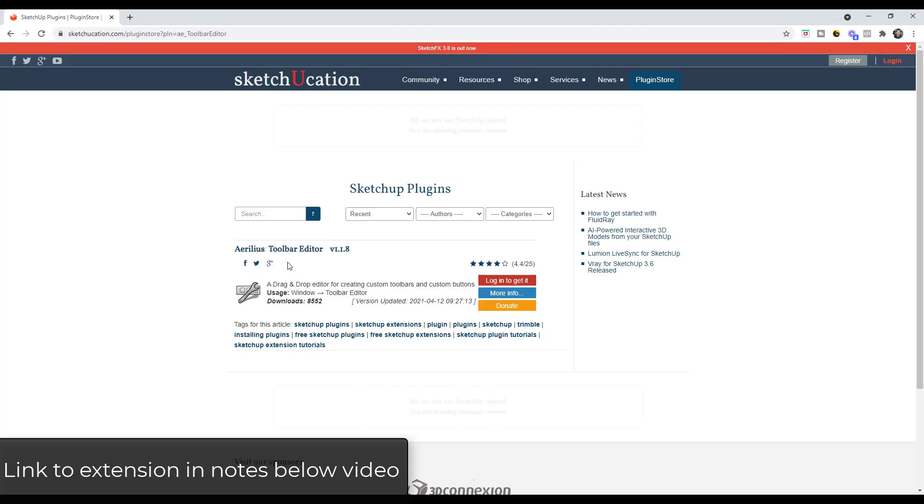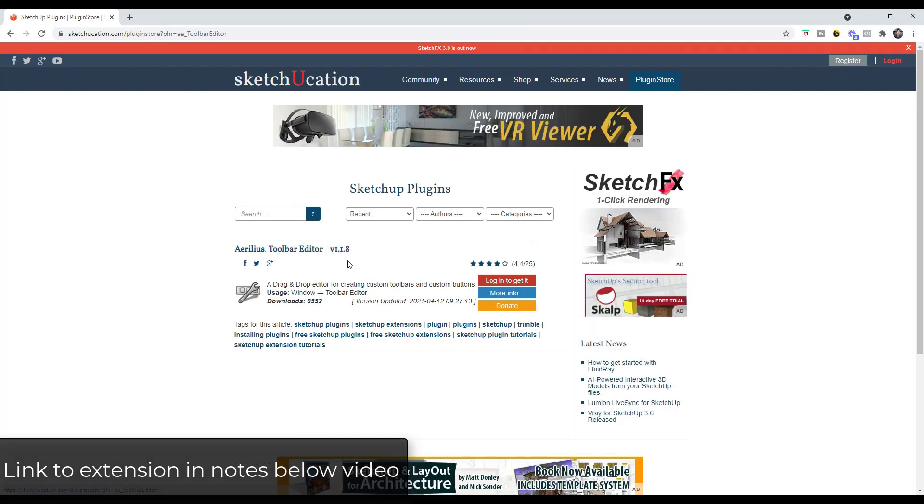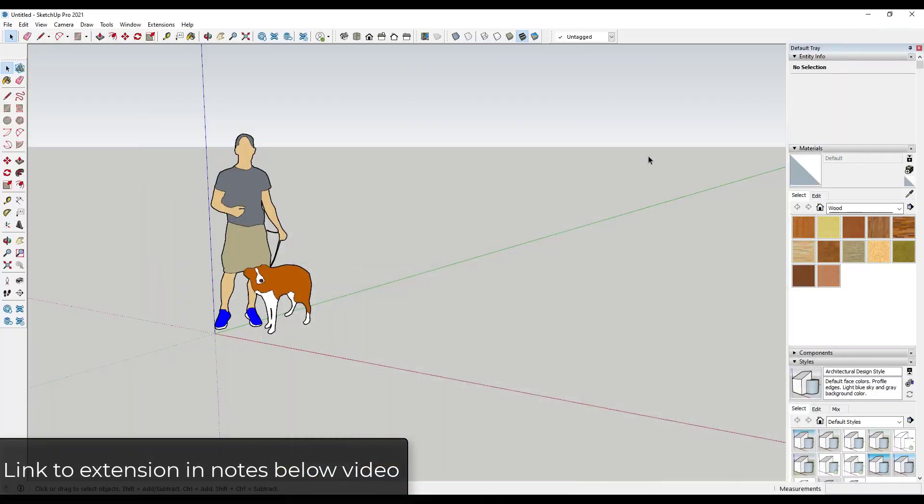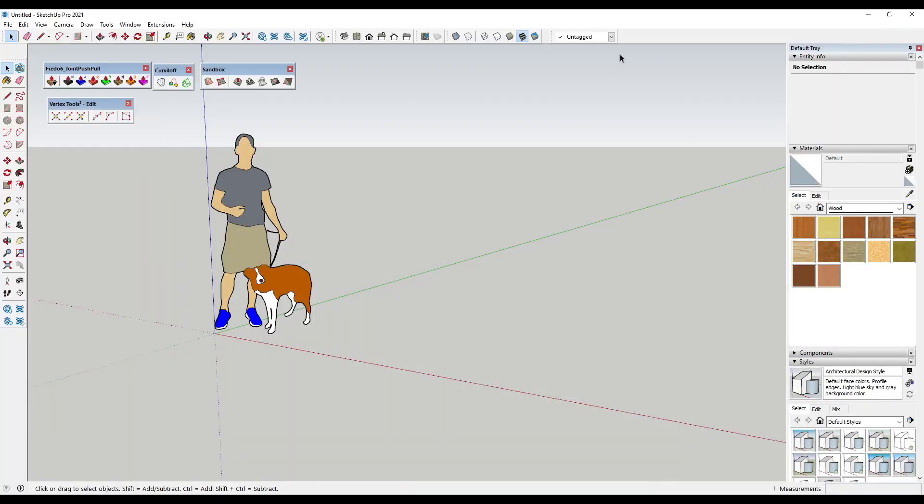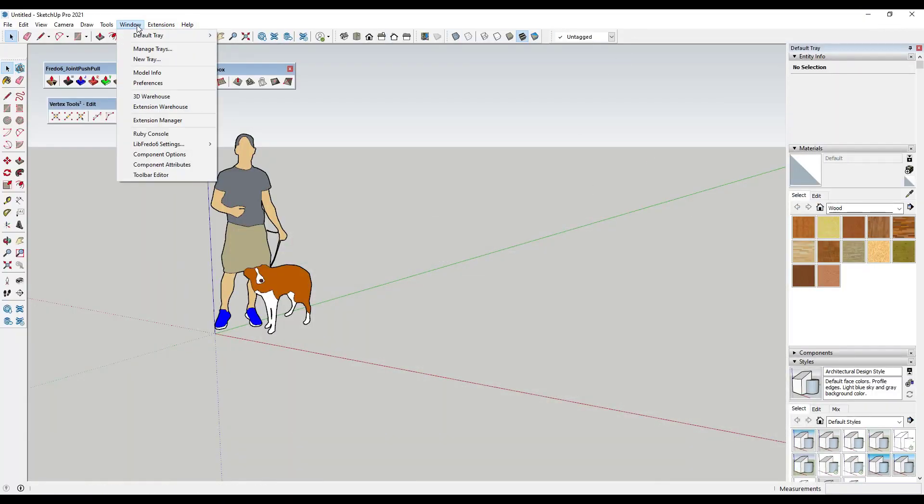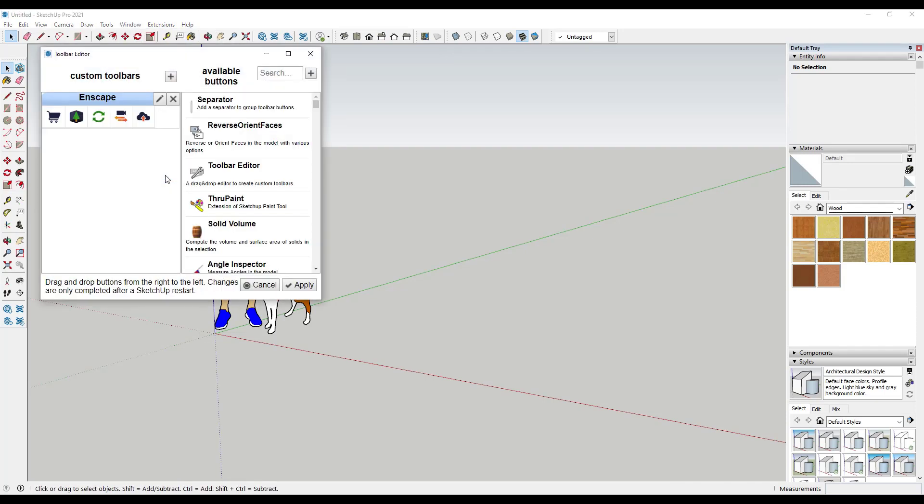This extension is called Toolbar Editor and you can download it for free from the Sketchication Extension Warehouse. I will link to that in the notes down below. Basically the way that it works is when you install it, it's going to pop up an option in the Window Editor for Toolbar Editor, and this is going to allow you to create custom toolbars.